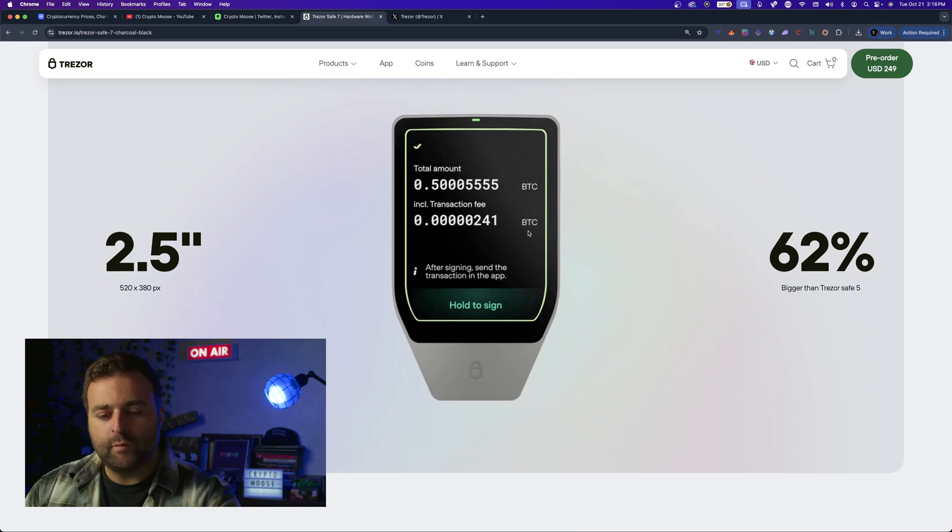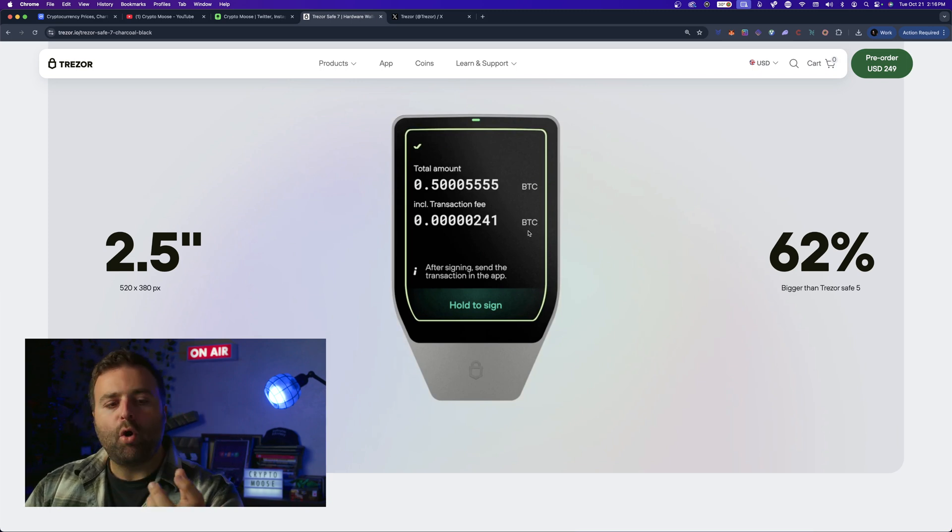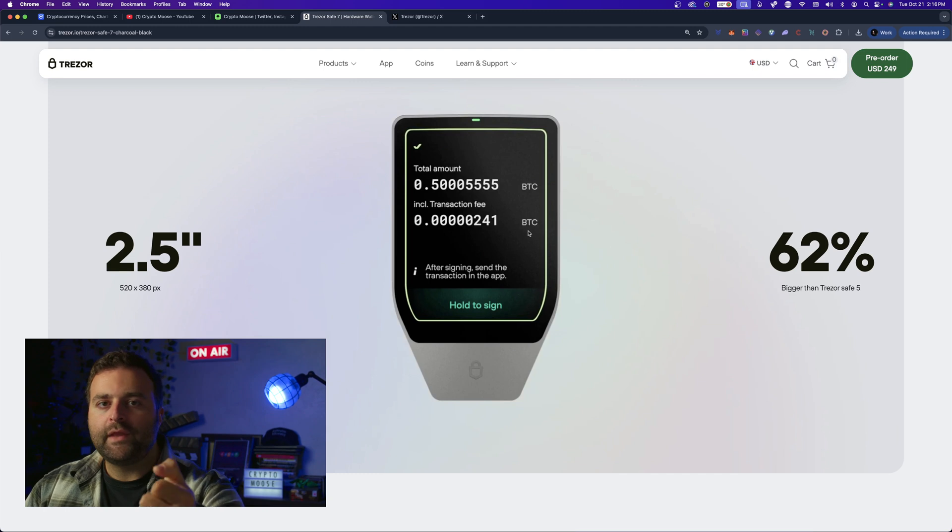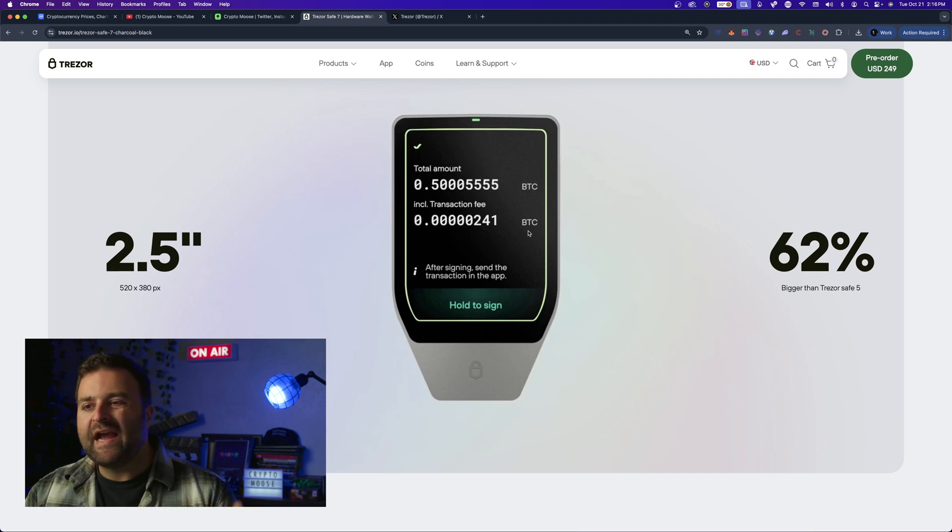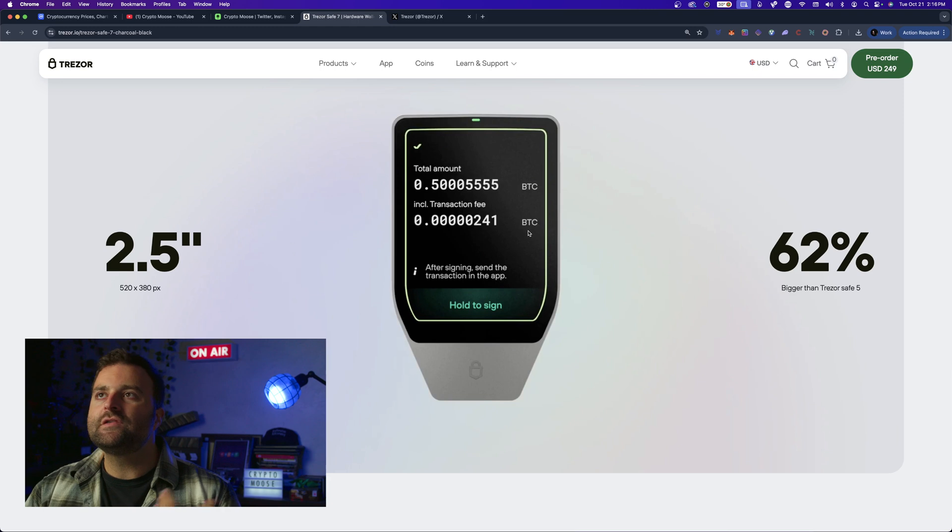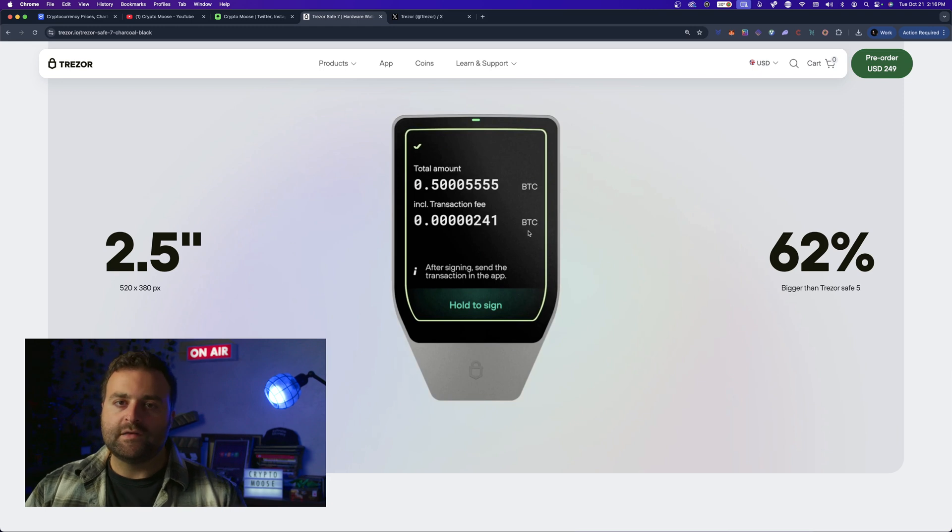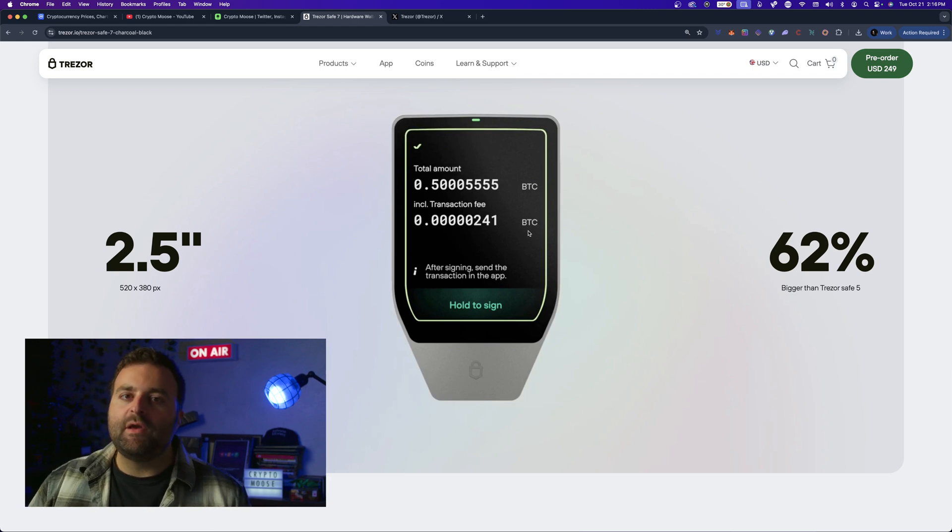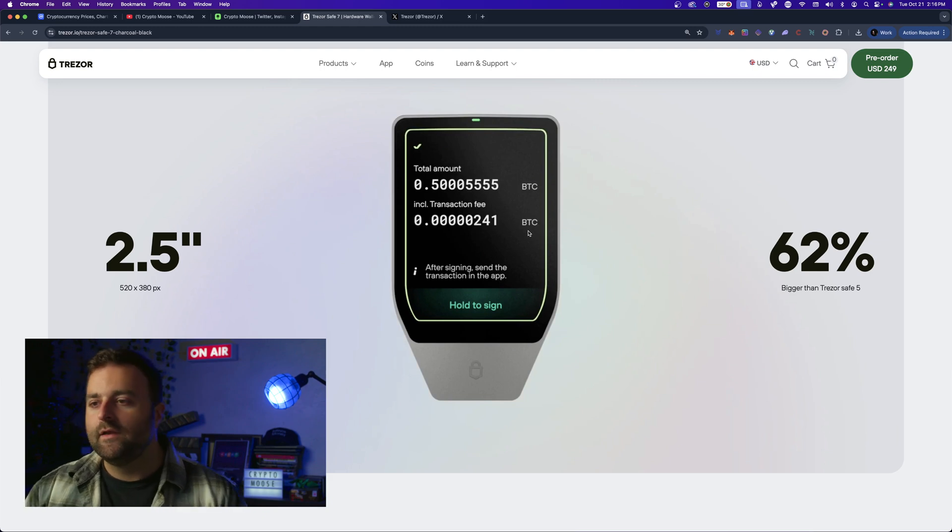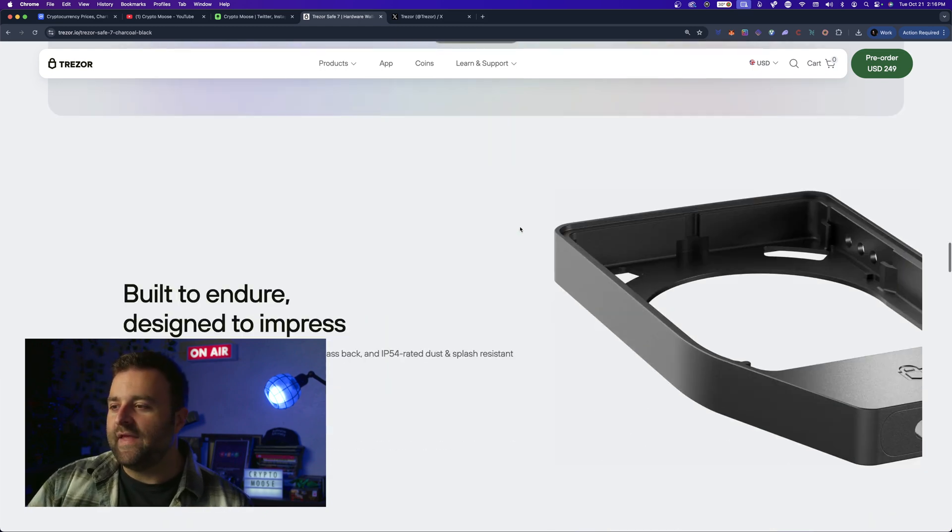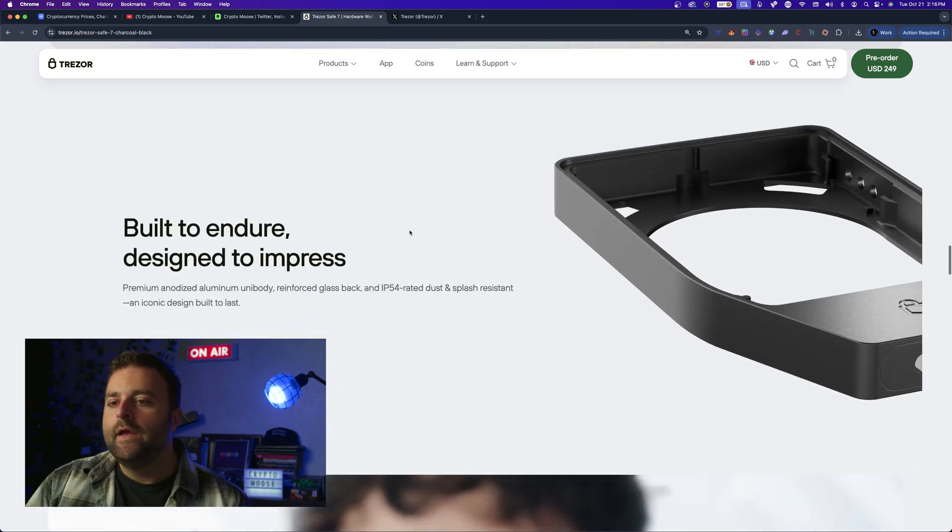The fact that this will be a mobile friendly wallet - Bluetooth and you can just carry it around with you and have all those features, that's awesome. This is going to be one of the best wallets in the world when it comes out, just so you guys know. That's my opinion.